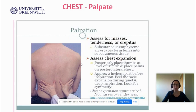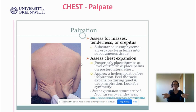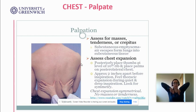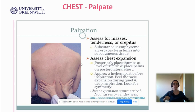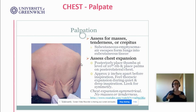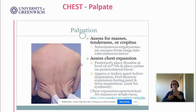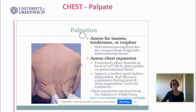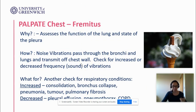Palpation: in the previous OSCE you did your chest expansion — you went around the back of the patient, laid the backs of your hands on them, and felt for equal rise and fall. We're also going to be feeling for masses around the chest area: are there any lumps under the skin that the patient might not know about? They might know about crepitus — that creaking noise the pleura makes. We're also looking for subcutaneous emphysema, which feels like bubble wrap under the skin.